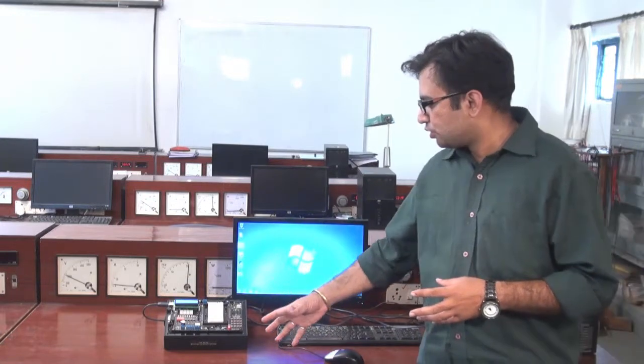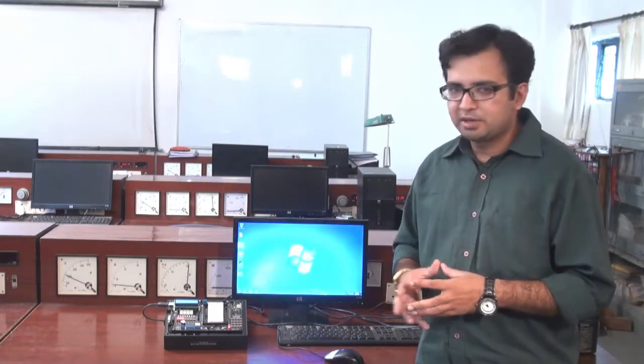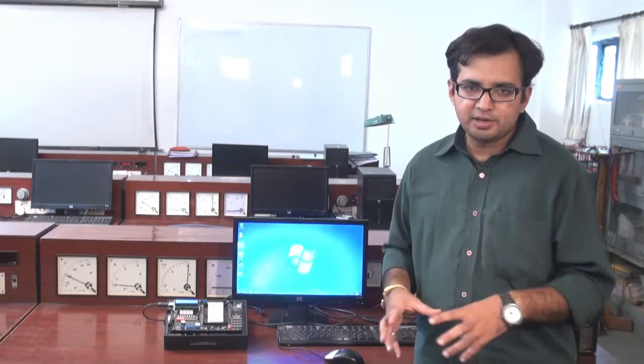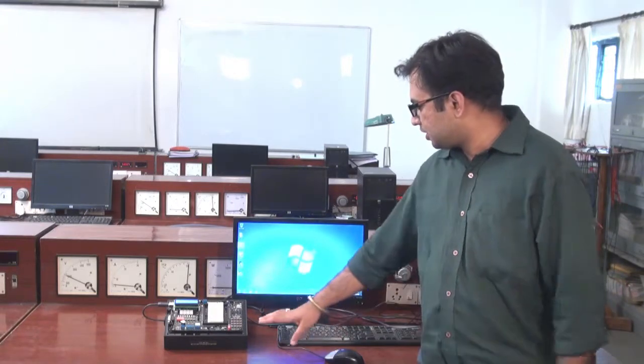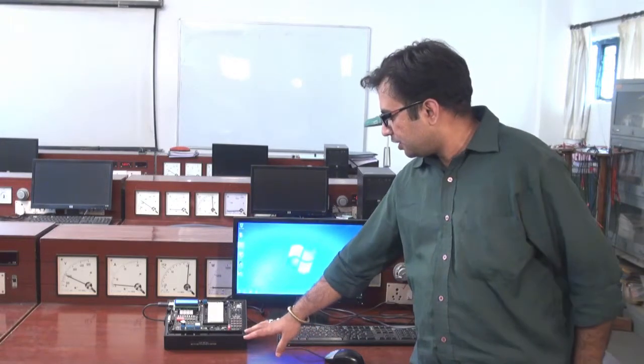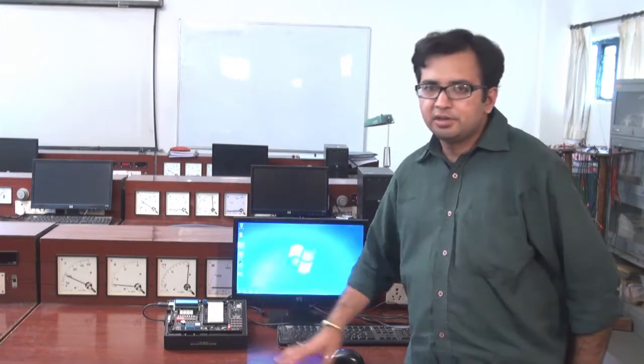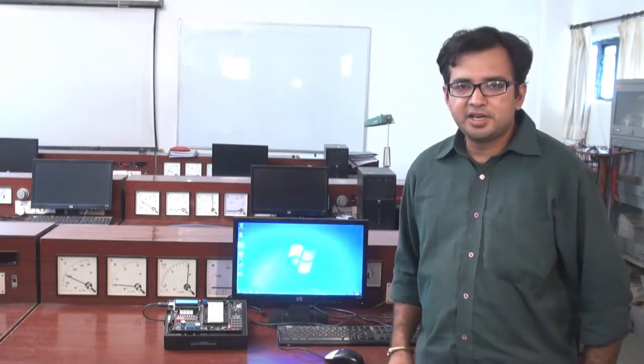This is our demonstration embedded kit. Basically, embedded deals with various controllers. Here, this kit contains HCS12MLE controller whose derivative is MC9S12DP256P.